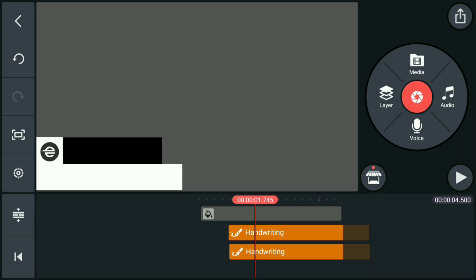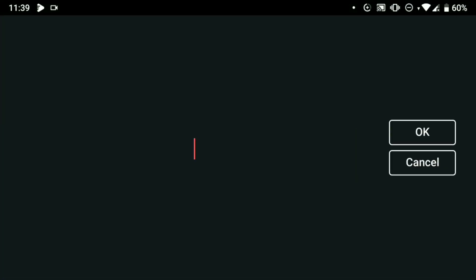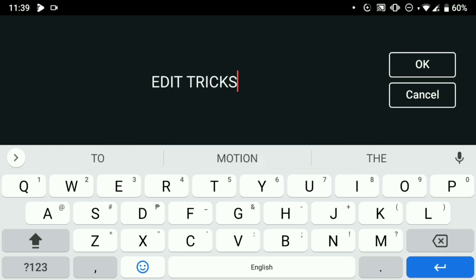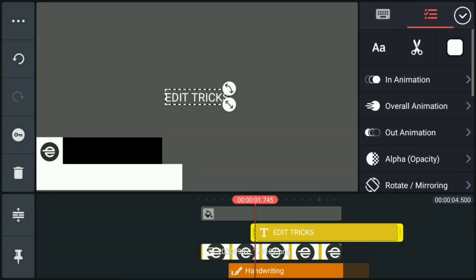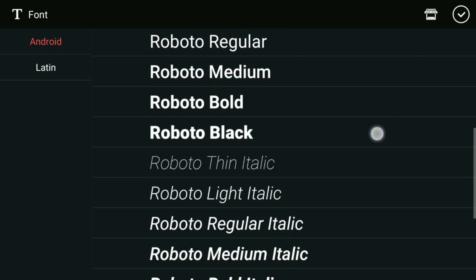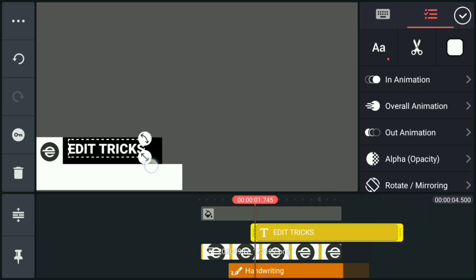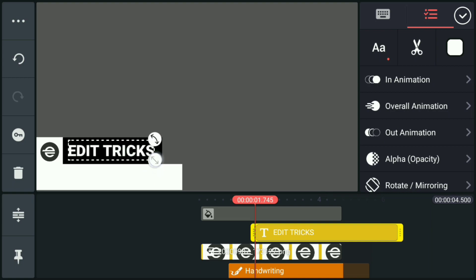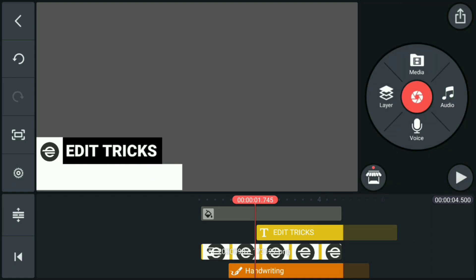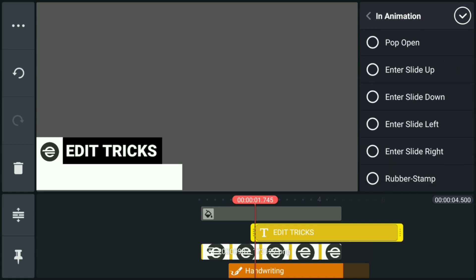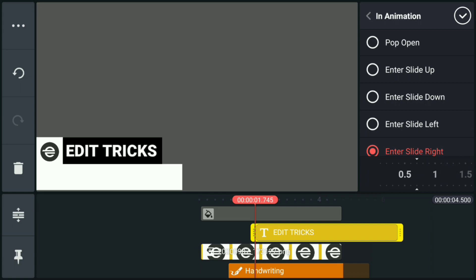Then add a text layer. Once you've set its size, go to the text layer once again and go to In Animation. For this one, we're going to use the Slide In animation and you can play along with its speed.